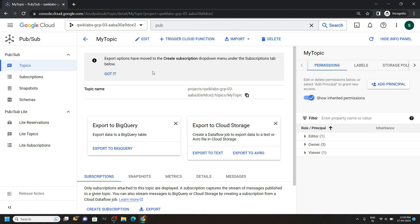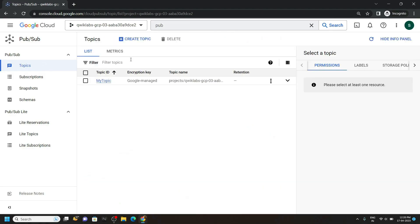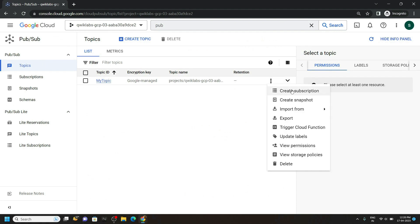Once your topic is created, go back. Now click on this more actions. Then create subscription.